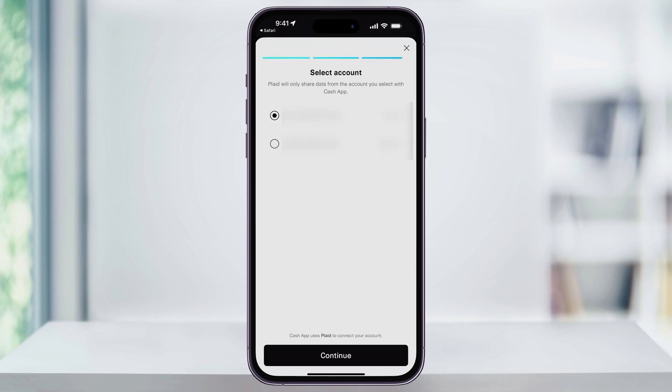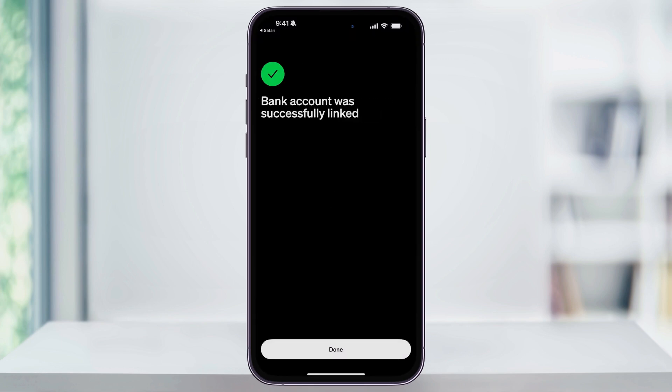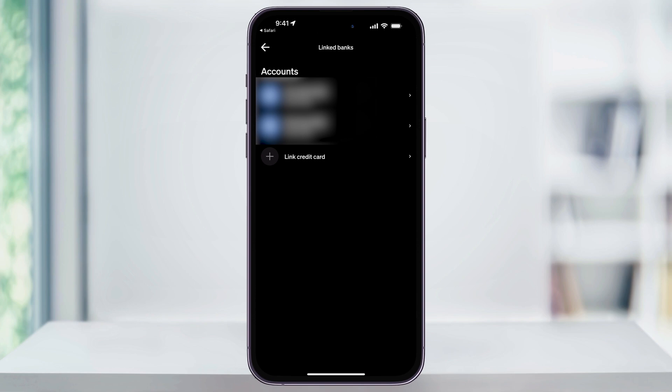After you log in and verify your bank details, choose the specific account that you want to link if you have more than one, and when you're ready, tap Continue or Confirm at the bottom. You'll then get a confirmation message letting you know that the connection was successful. Once you get this, you can tap Done at the bottom, and your bank account will then appear here in the list of linked accounts.